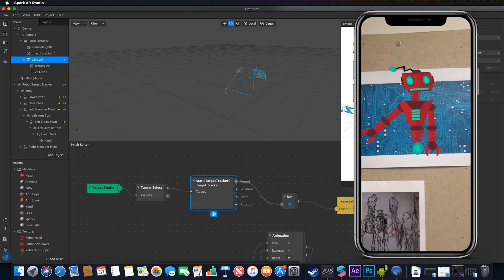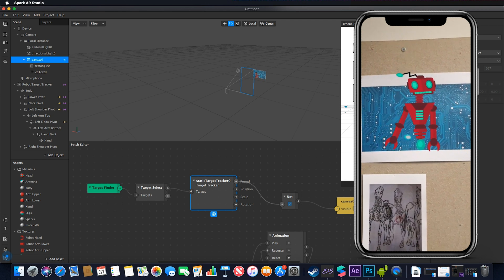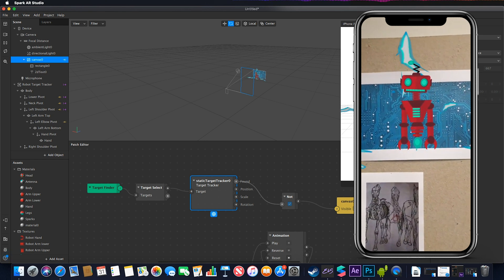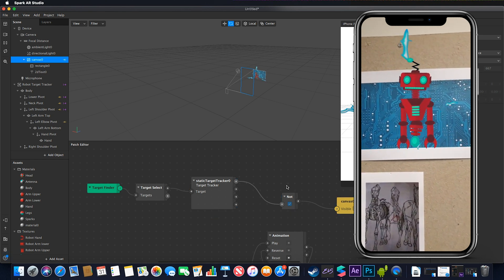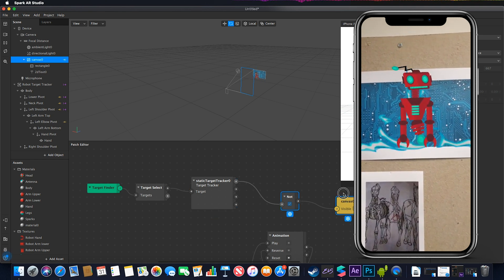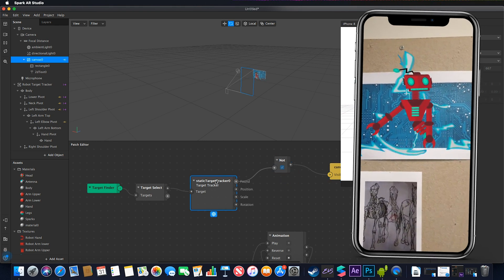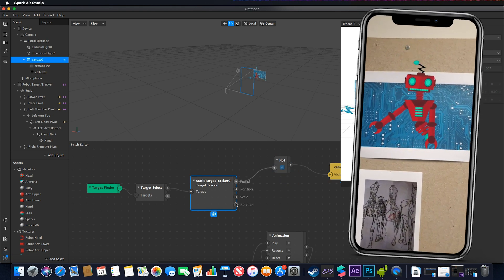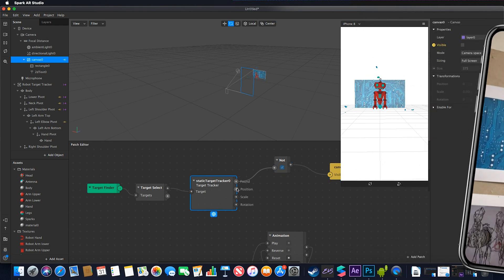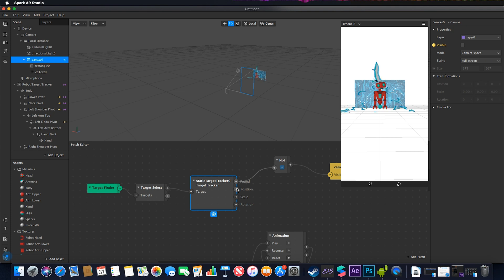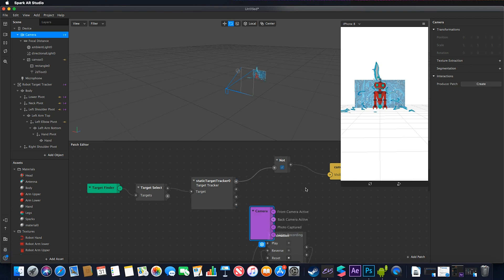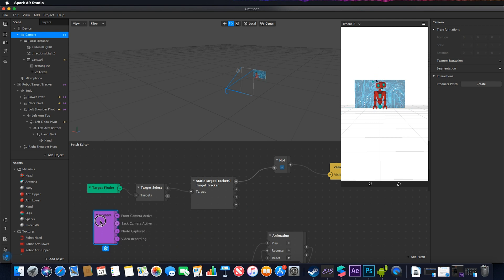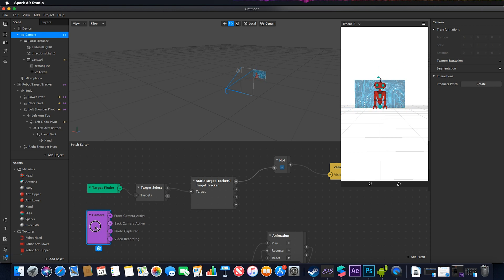You could play with having the target tracker adjust position or scale of objects in your scene. As I've highlighted before, we could use the camera to toggle whether it's a front or rear camera active.